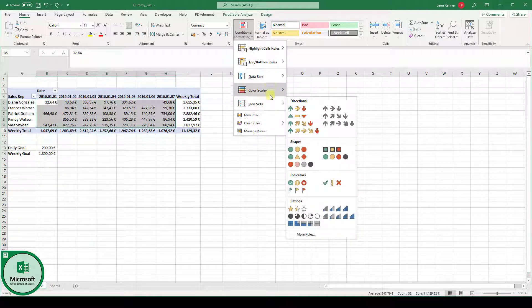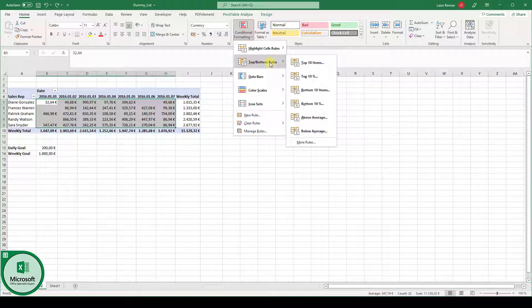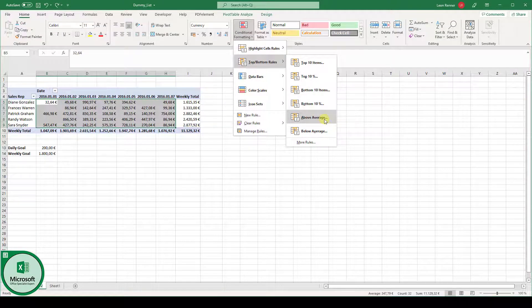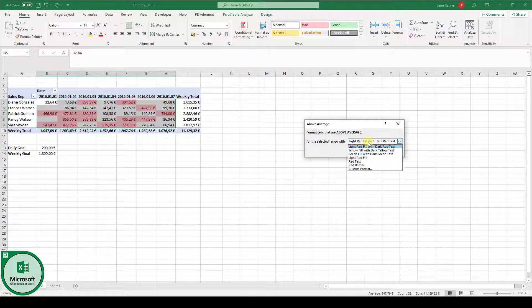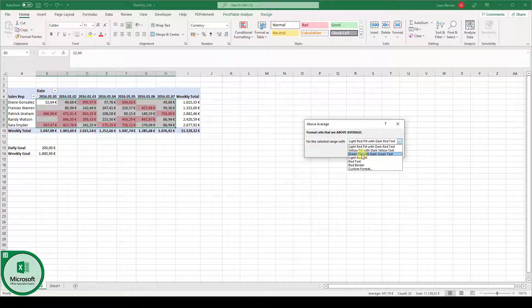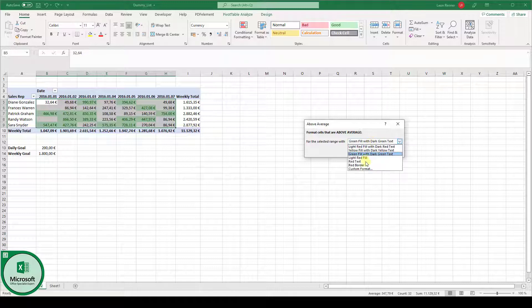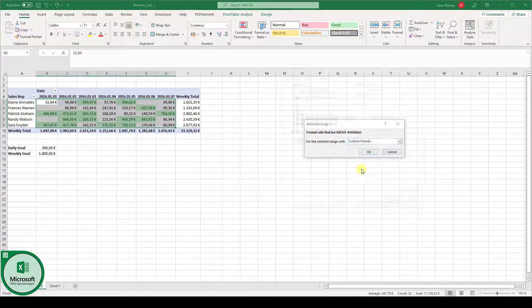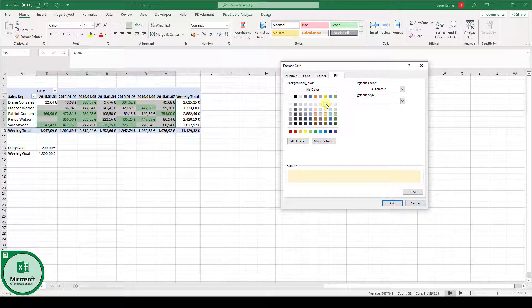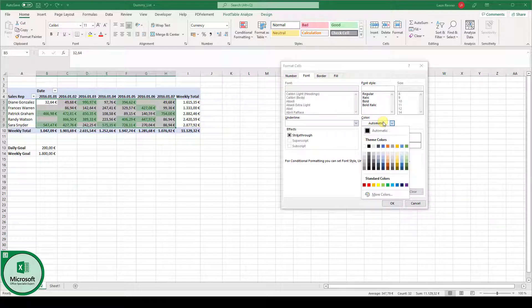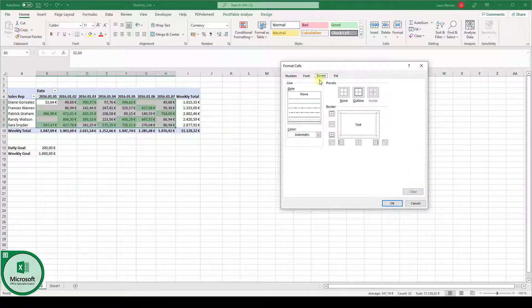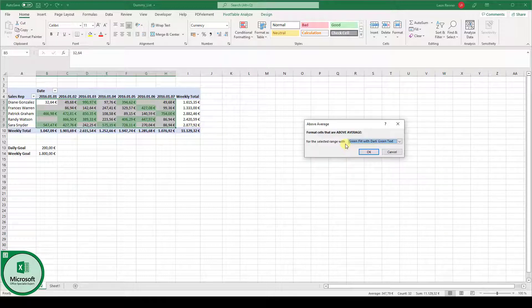At the top, you have also mathematical functions. Here you can, for example, say highlight all cells which have values above average. Then you can also select a different formatting. So not the light red fill color, but maybe the green fill color with dark green text. Or you can also select a custom format. Here you could now basically set your fill color, the font color, and also the cell borders.